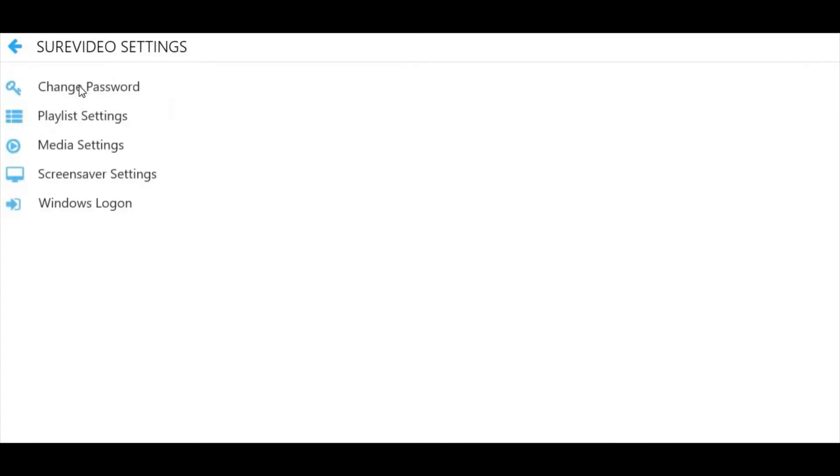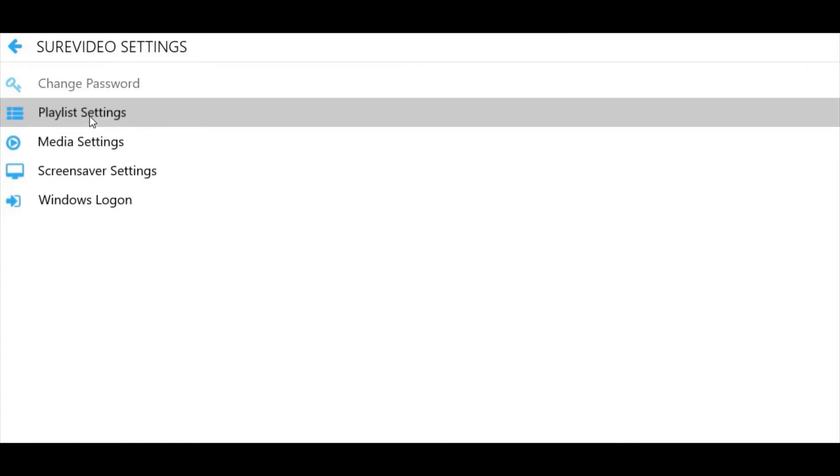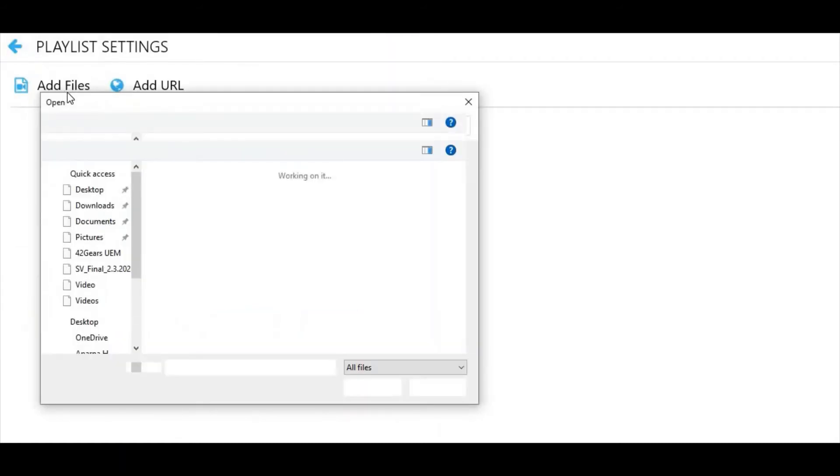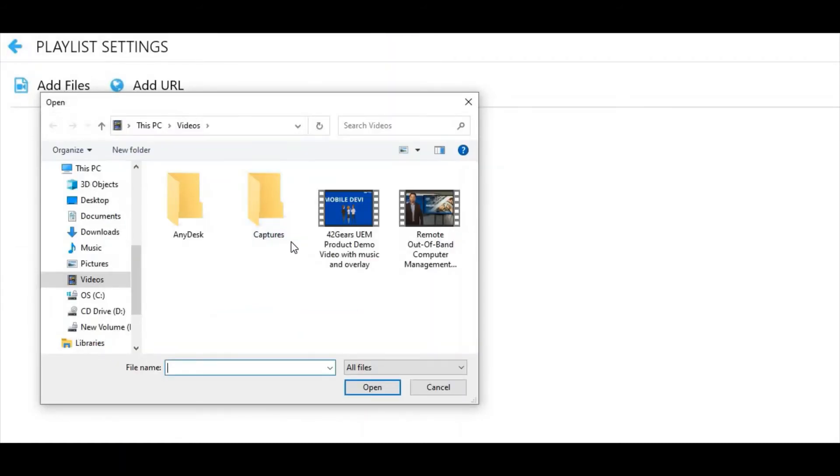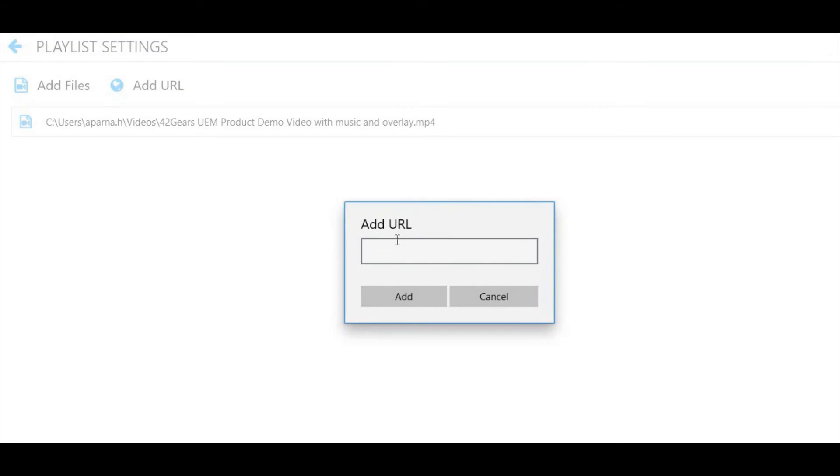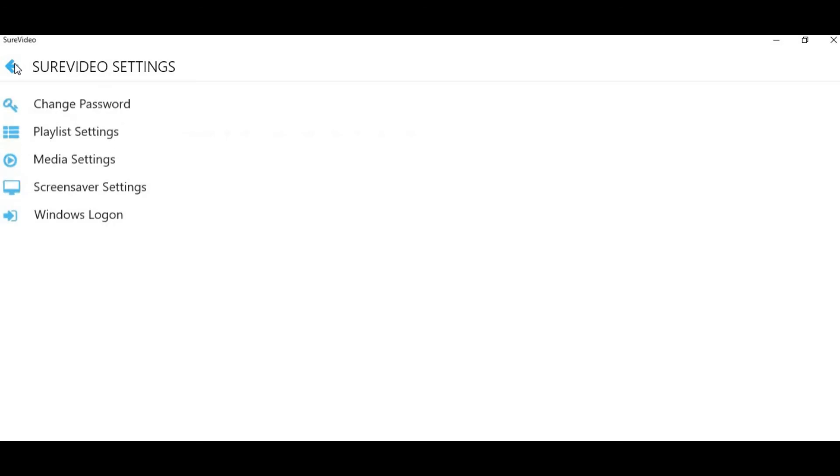Once there, click on Sure Video Settings and then on Playlist Settings. You can add video files that are already available in the videos folder, or you can add a YouTube URL or host URL containing videos to the playlist.